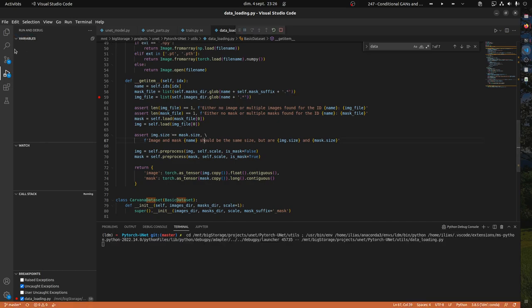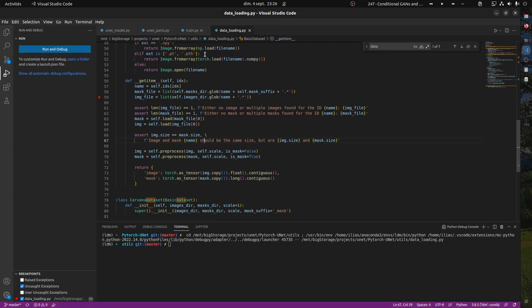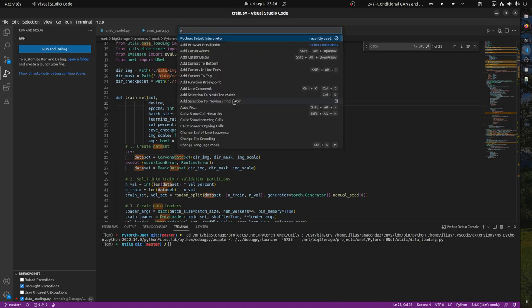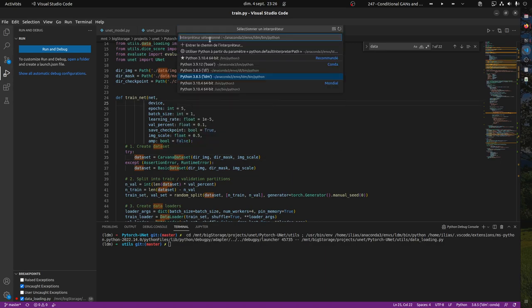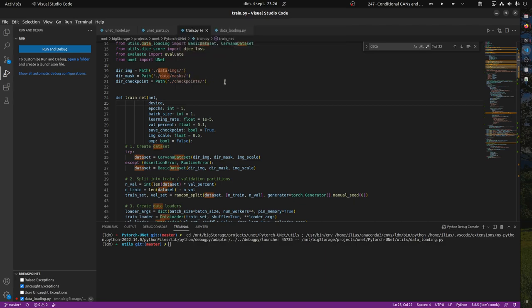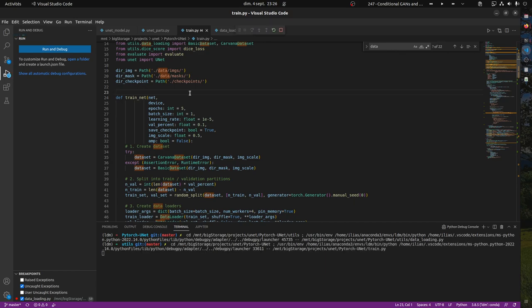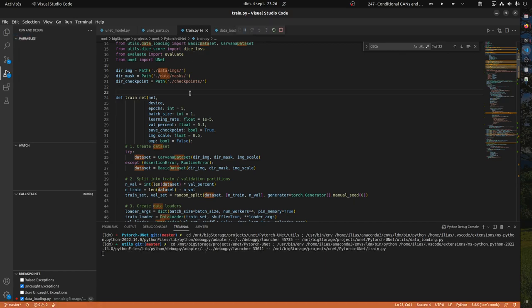I need to do Control+Shift+P, Python select interpreter, and then ldm, because our environment is called ldm. Then you go to the main file and you can from there press F5.